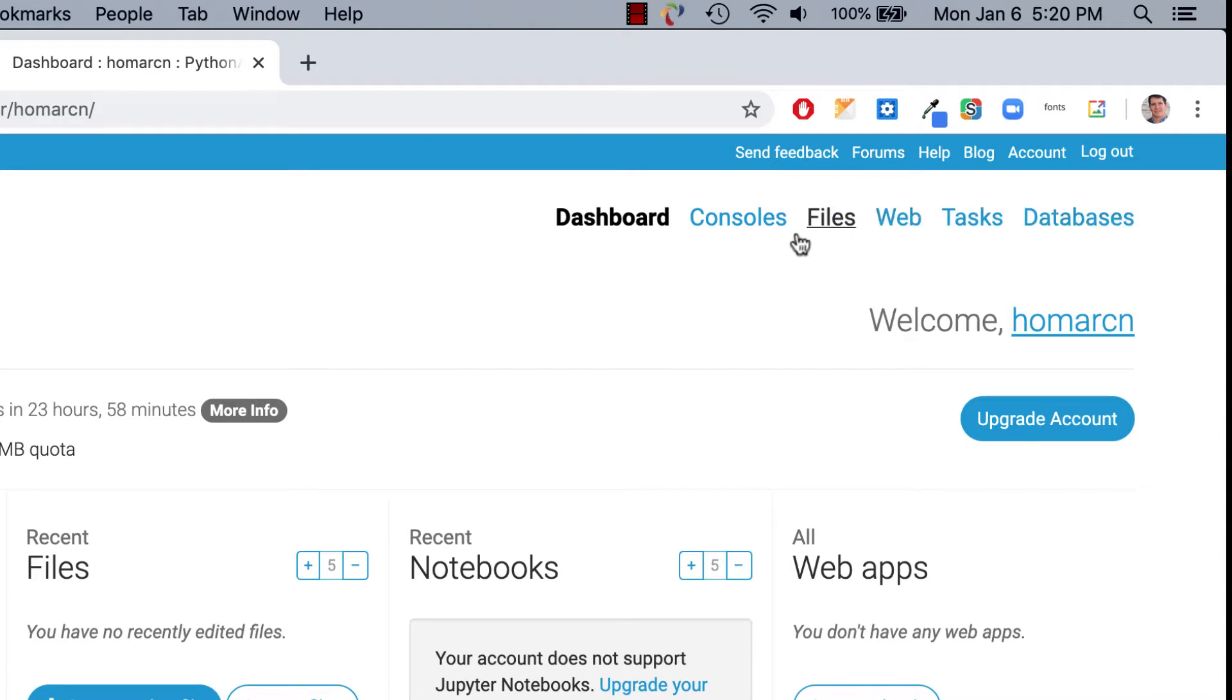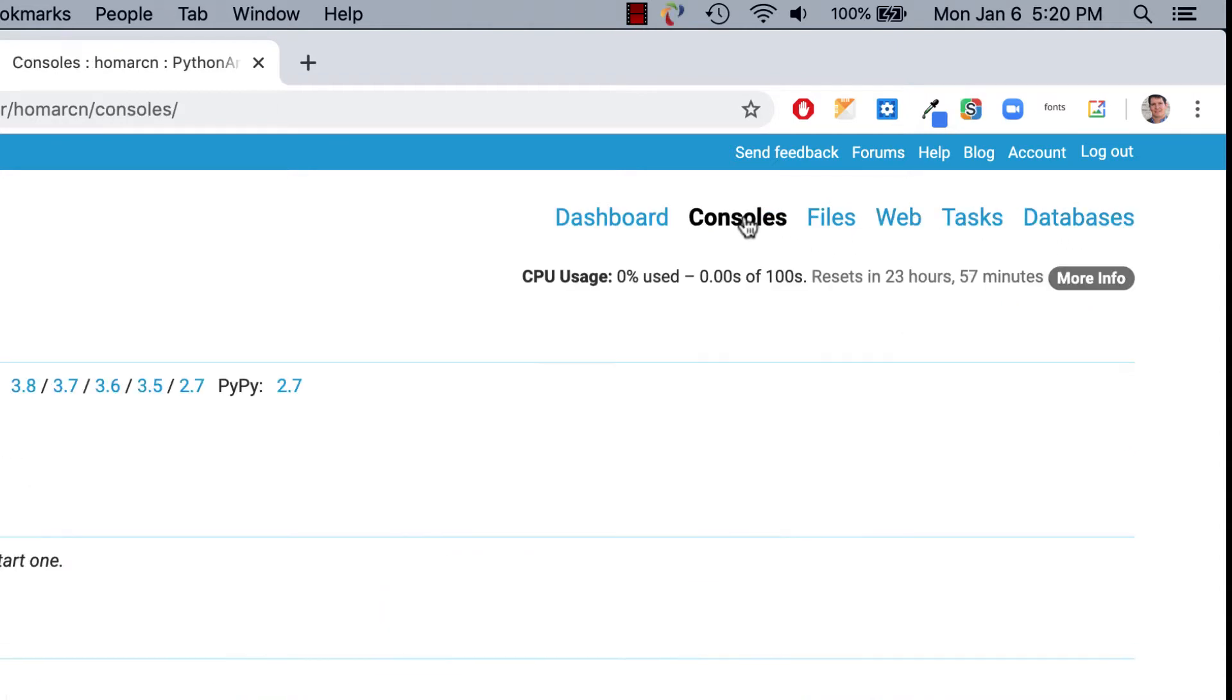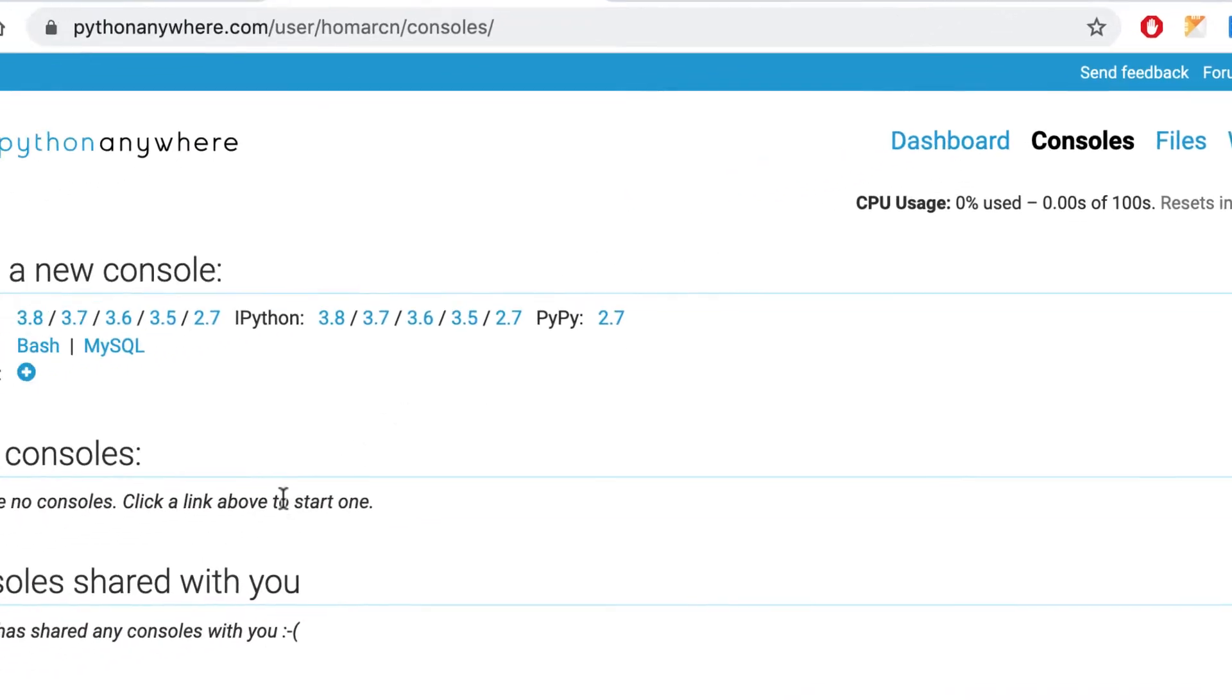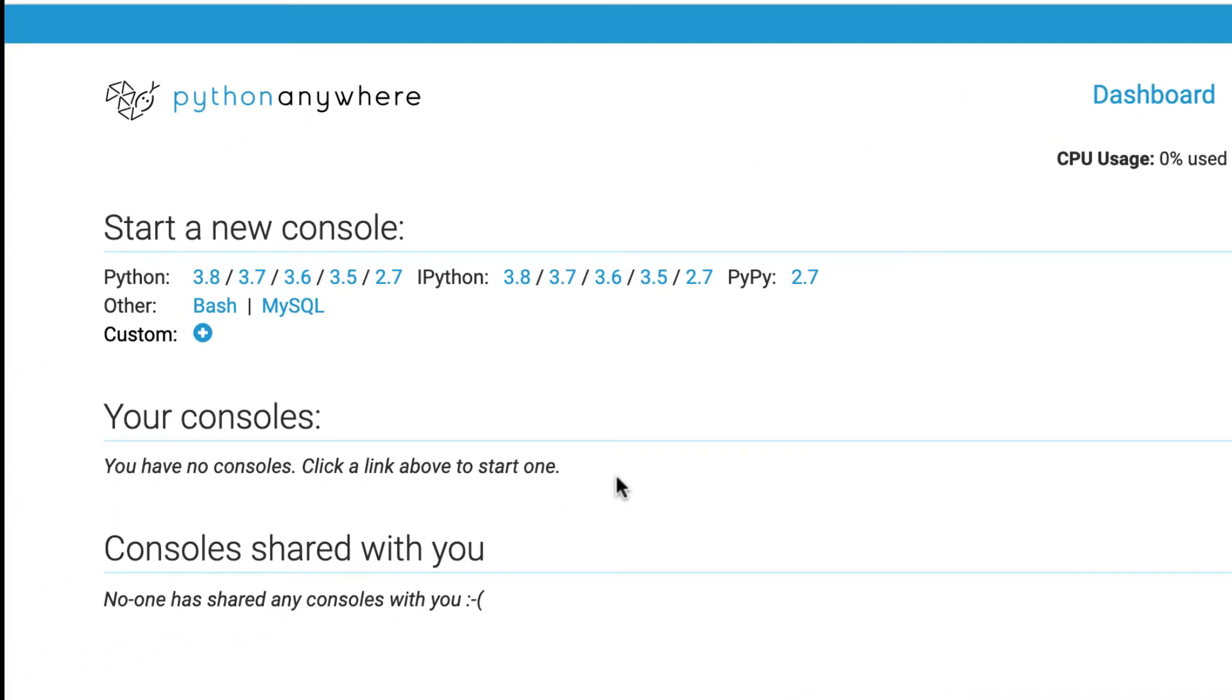And just to show you some things here, if you go to consoles, we'll be using consoles. You could only have two consoles open, and that shouldn't really be an issue. But notice that you can start a bash console, MySQL console, even Python consoles here. We'll talk about that later. But you can only have two open.